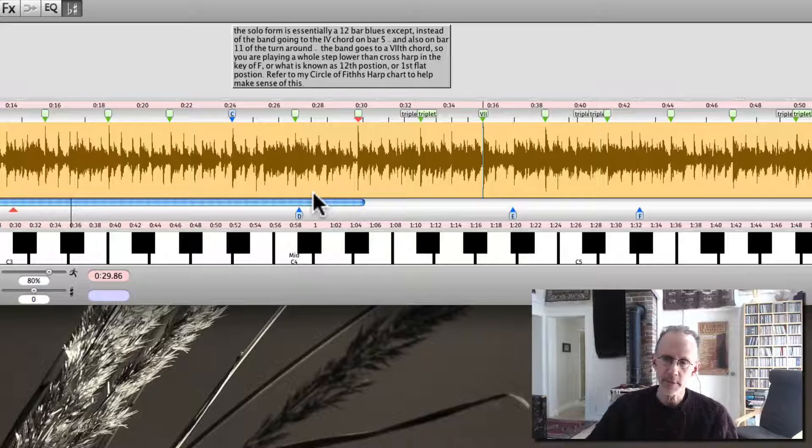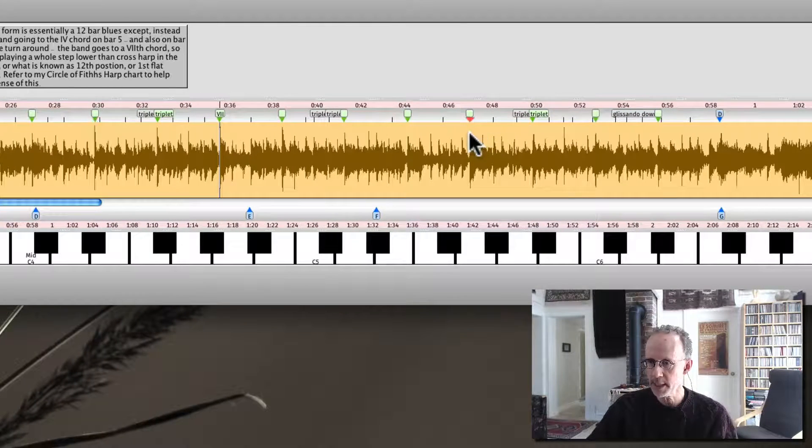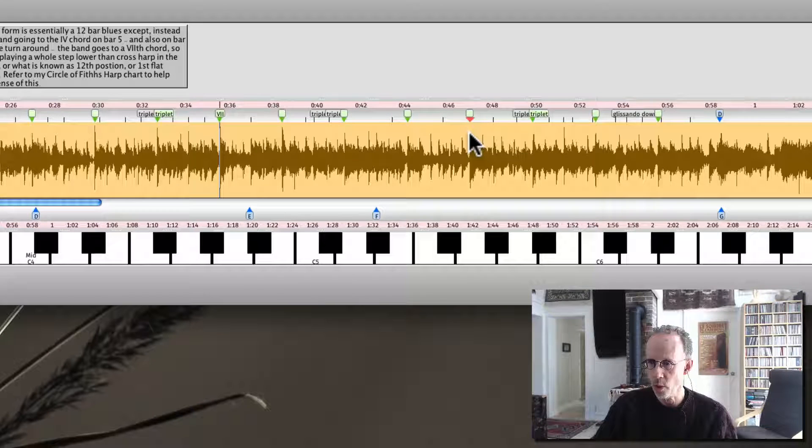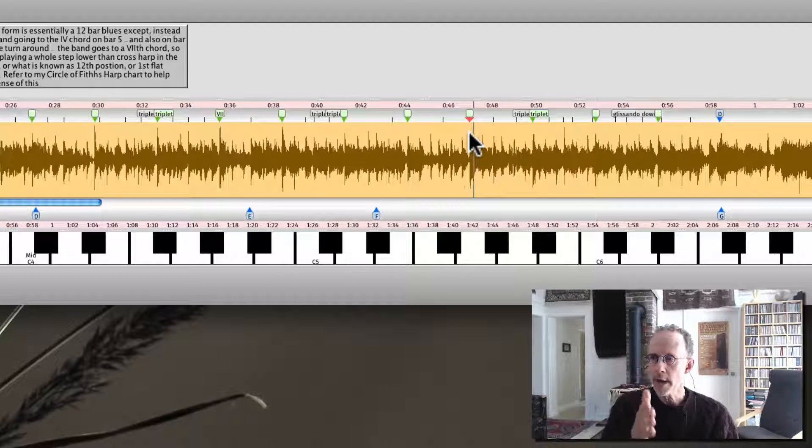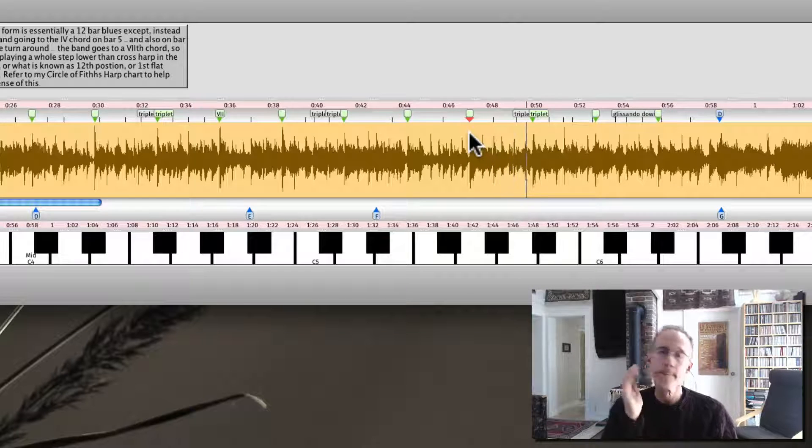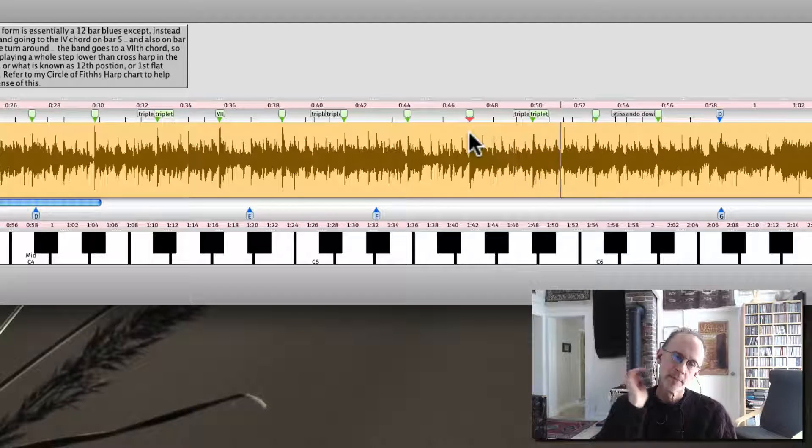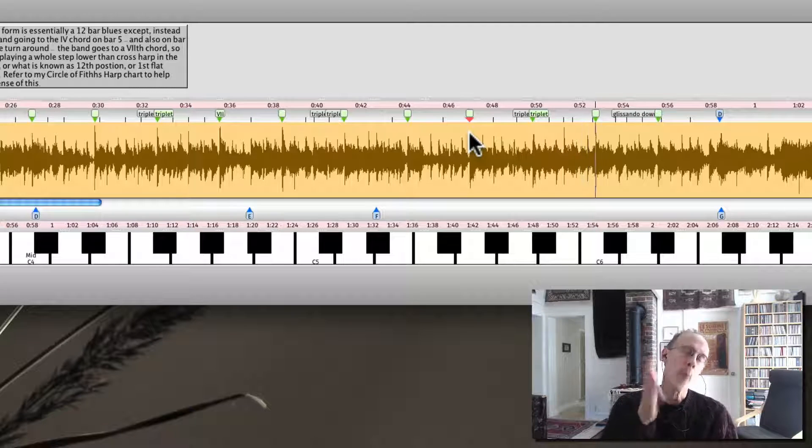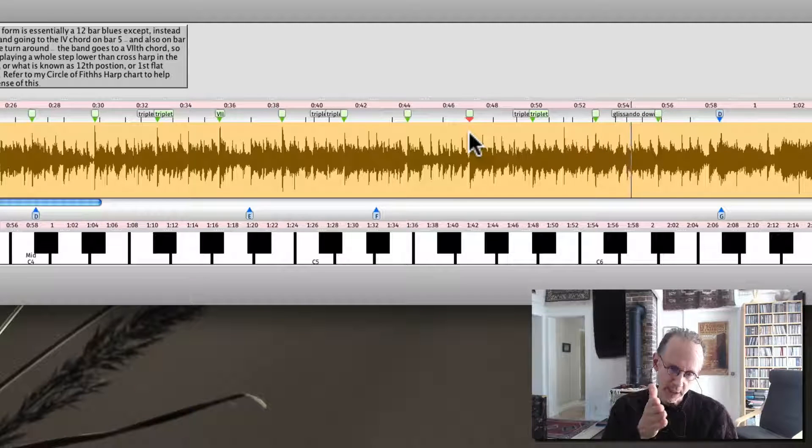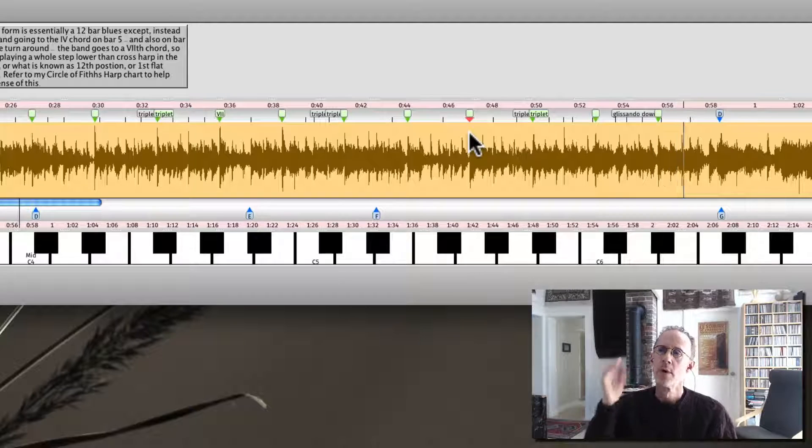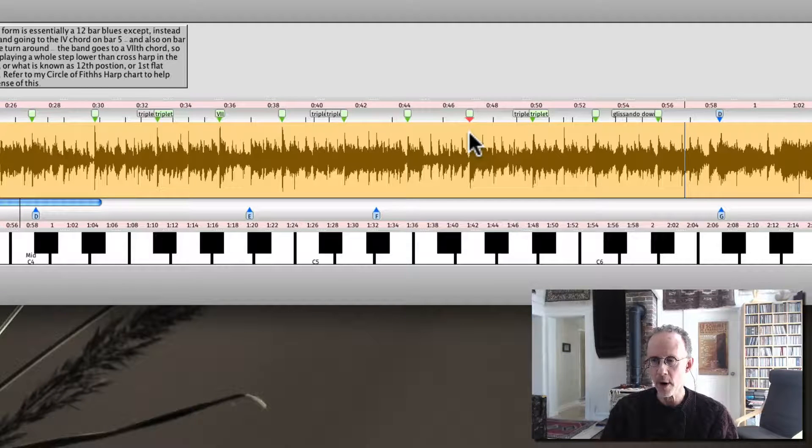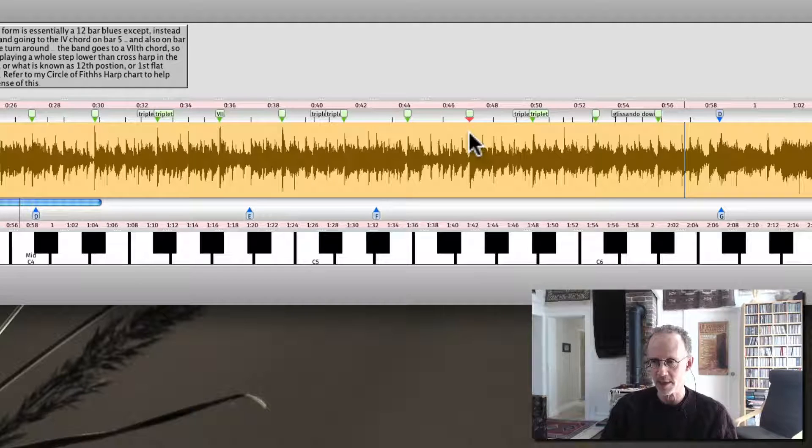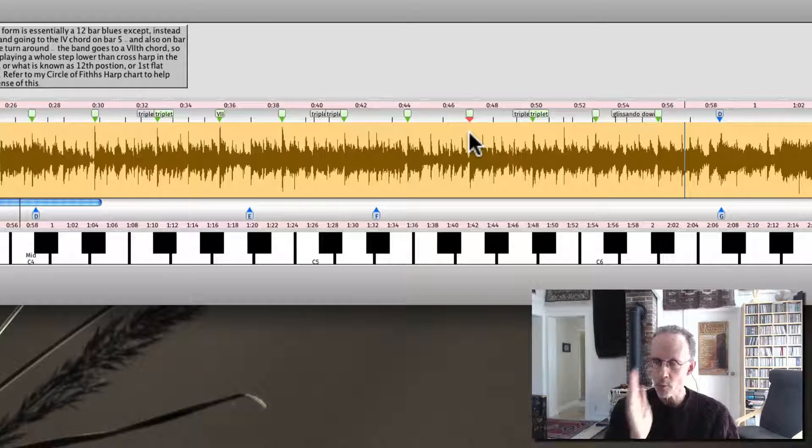For instance, later on in the solo, you really hear him articulating beat one and three. One, two, three, four, one, two, three, four, one, two, three, four, one, two, three. Just about every part of that last four bars of that solo, you really hear him, how he's anchored on beat one and three.